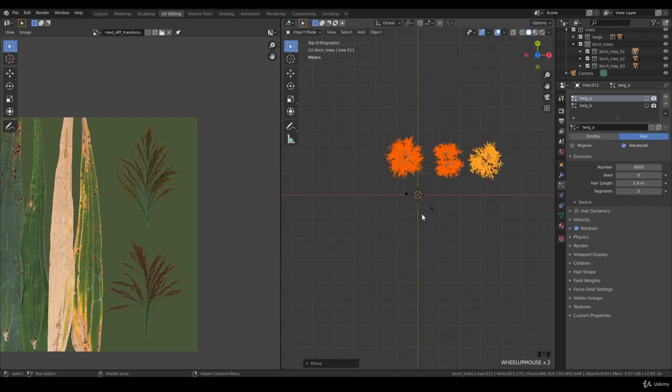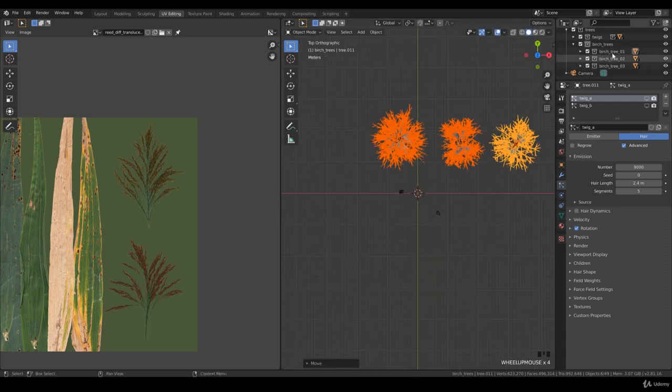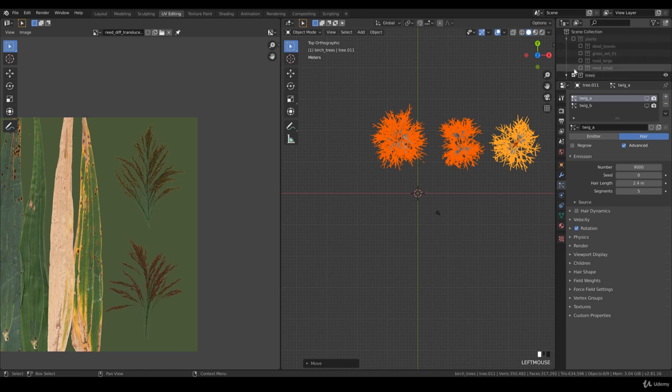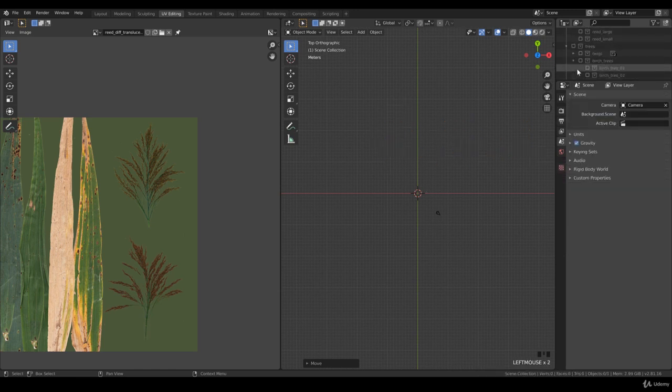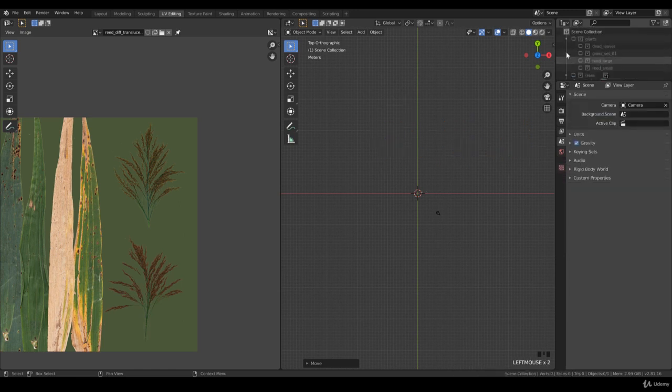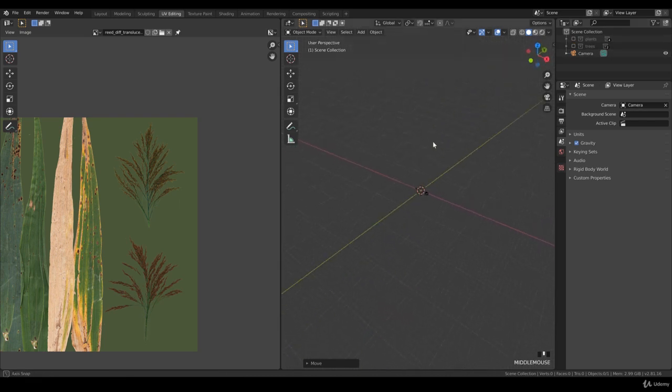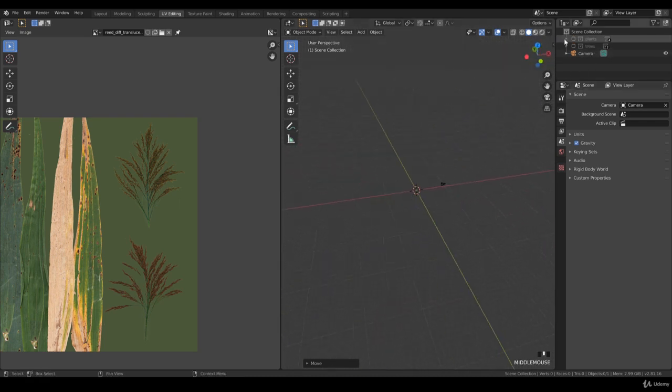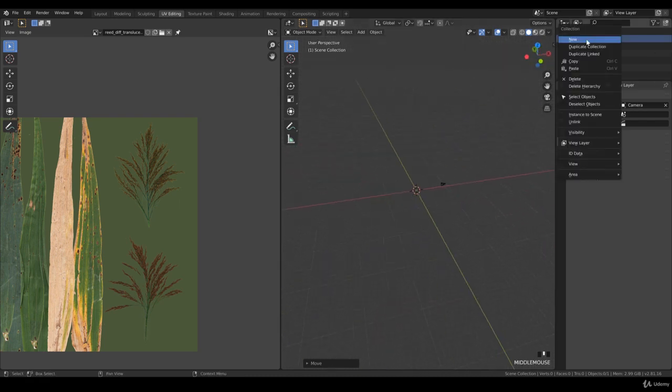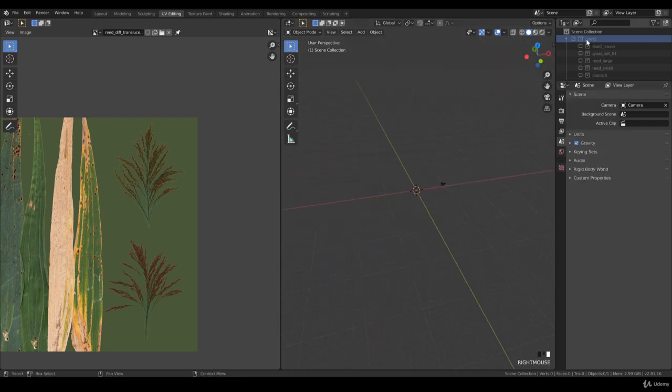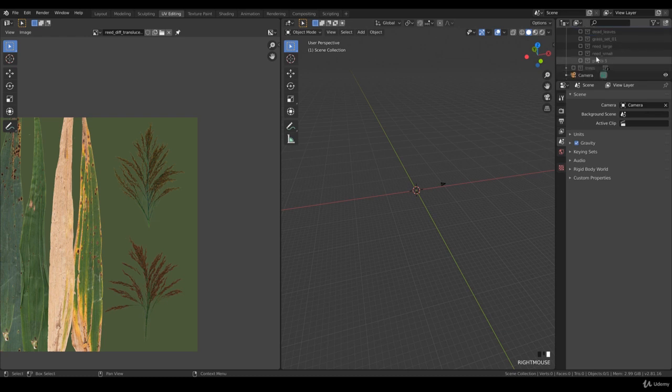We'll disable all the collections so we have a clear, empty viewport. We go to Plants and go for New. It's called Plant 5, and we'll call this Nettle. All right.